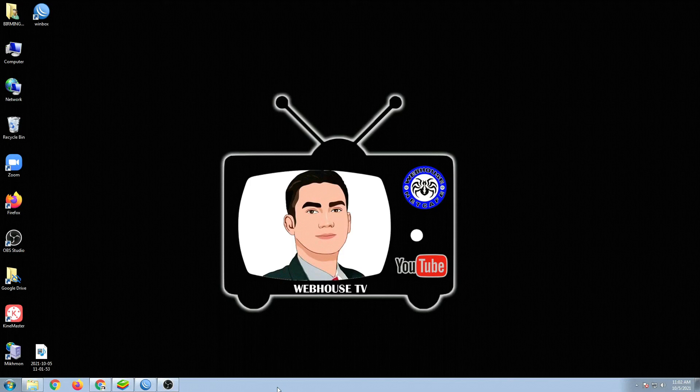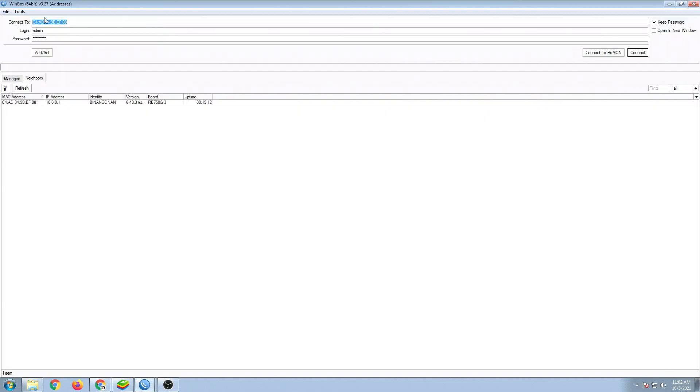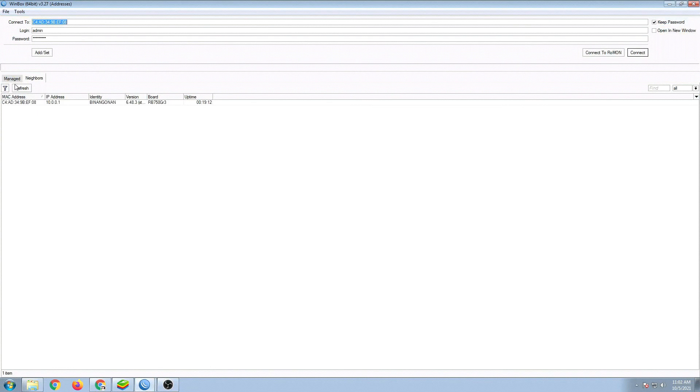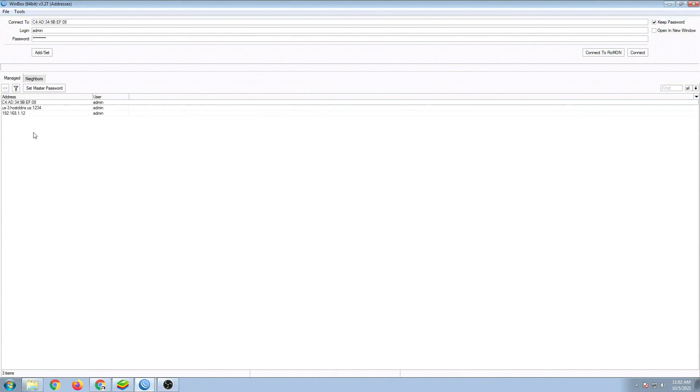So first, let's open up our Winbox. If we connect normally and go to manage, all these informations will be displayed already.